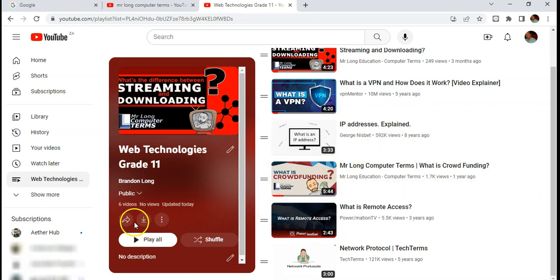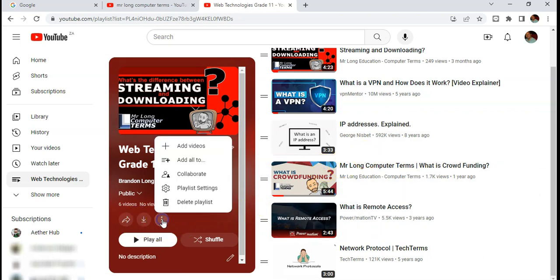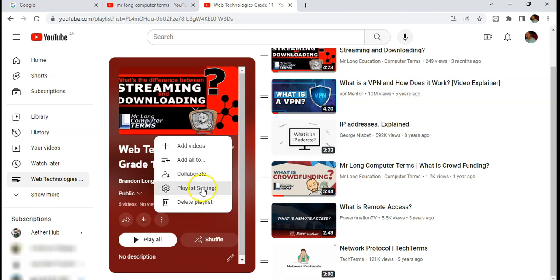You can also come over here to the three dots over there, and you can add more videos directly from here, or you can add collaborators, allowing other people access to be able to add videos to this playlist, your playlist settings, or you can just delete it if you want.